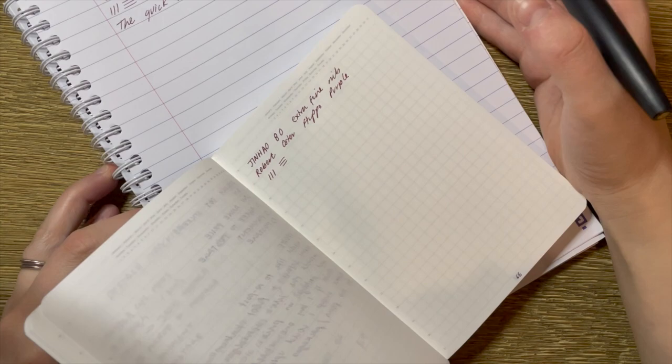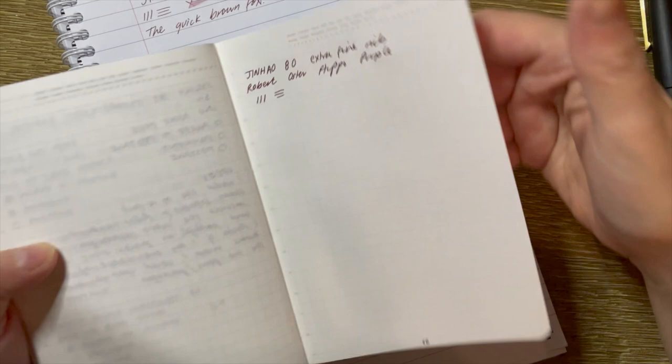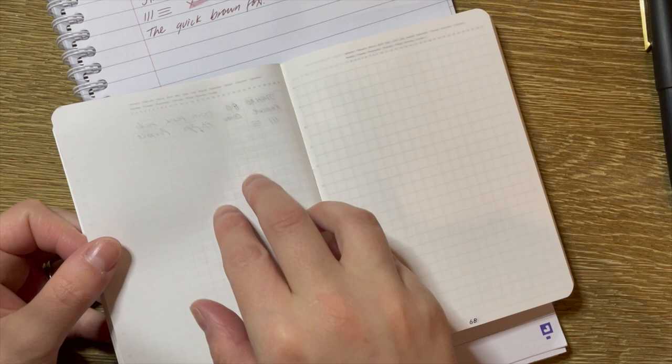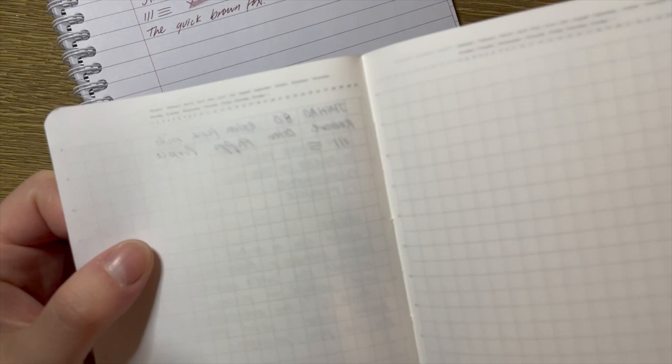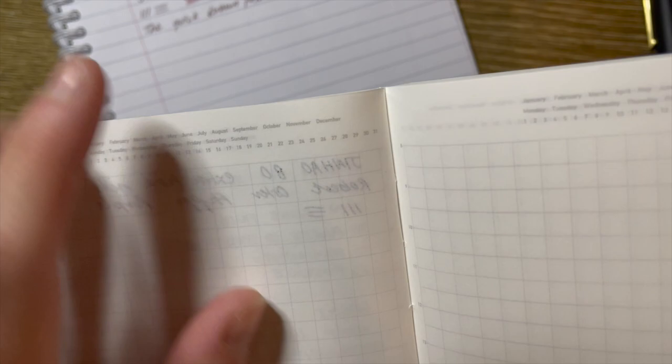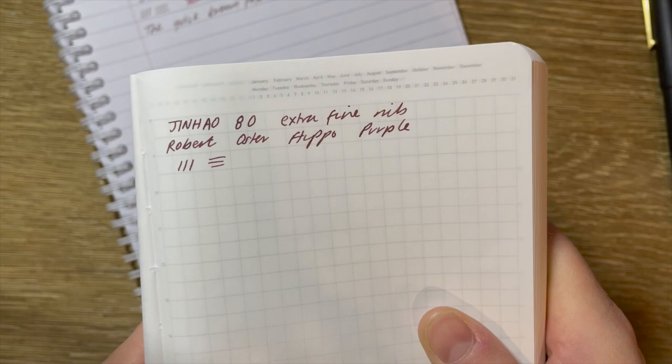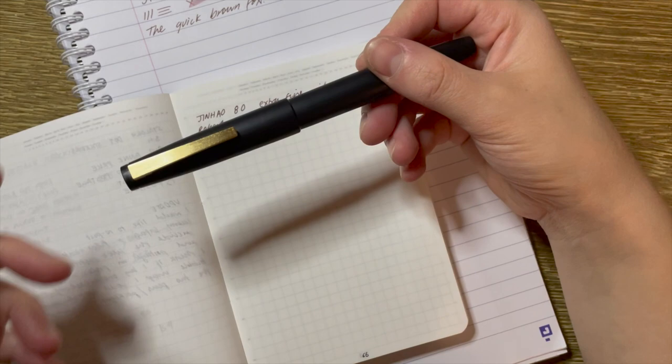Now on this paper and the Clairefontaine, I do get a touch more feedback. It's not unpleasant. It doesn't feel scratchy like I'm having to work really hard. It's just noticeably different compared to the coated paper. So looking now, there is ghosting there. There's actually possibly one or two little tiny spots of bleed through. Is half bleed through a thing?